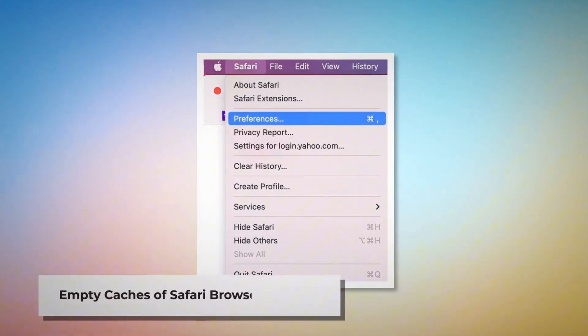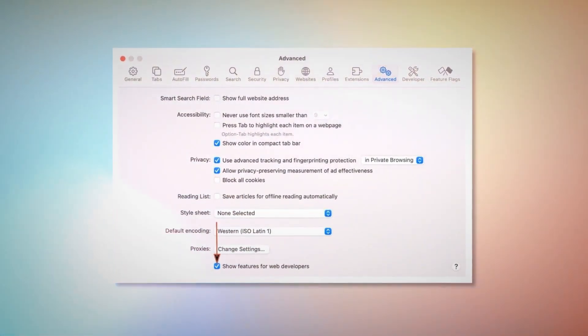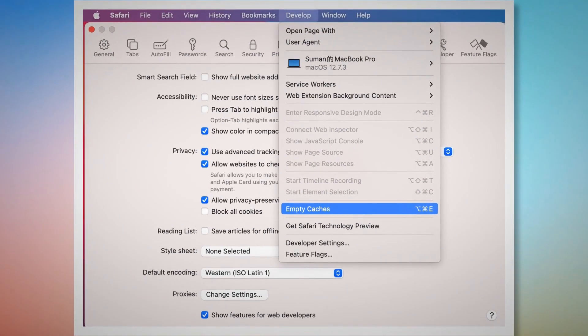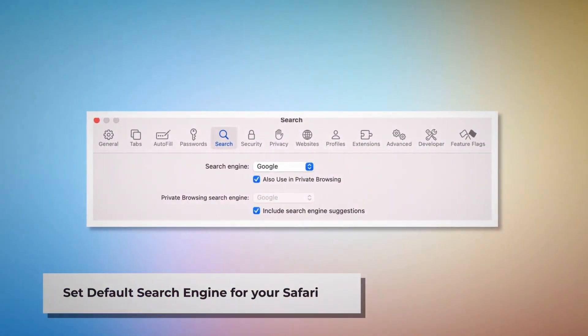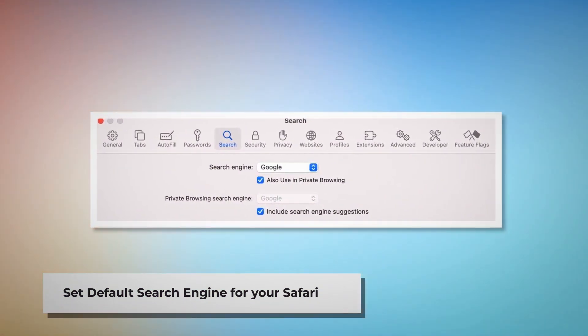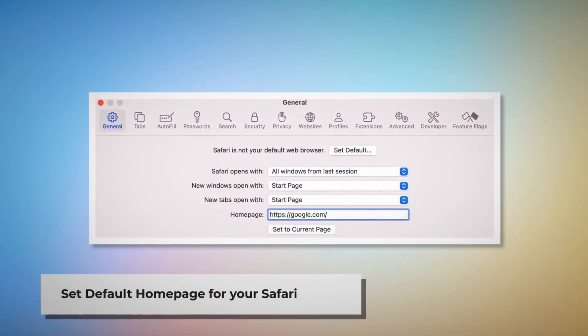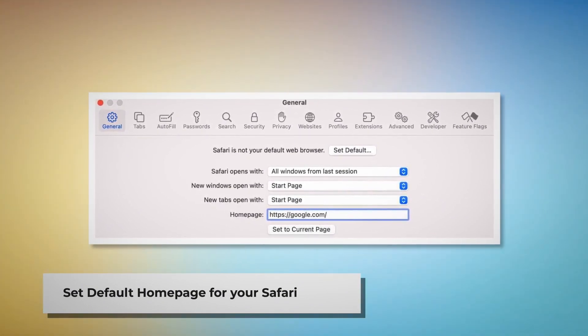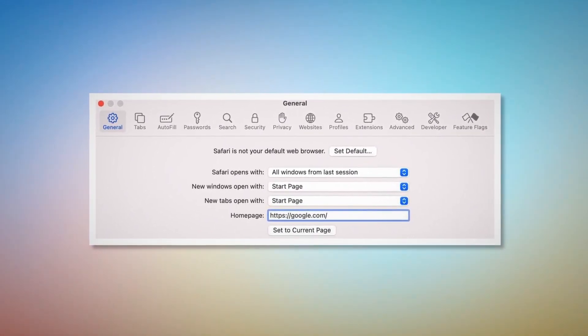To empty caches in Safari, go to the Preferences window again, click the Advanced tab, and check Show Features for Web Developers. That will add Develop to the top Apple menu — click on it, and then click Empty Caches. To reset Safari browsing data, click Privacy in the Preferences window and click Manage Website Data. In the new window, click Remove All and then Done. To set your default search engine, go to Preferences and click the Search icon, and make sure your desired search engine — such as Google — is listed. To set your default homepage, go to Preferences, click the General icon, and make sure your desired web address — such as google.com — is listed as your default homepage.